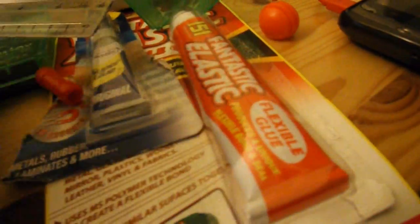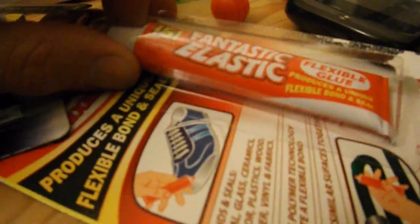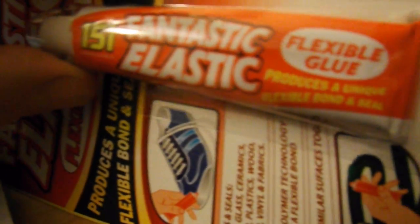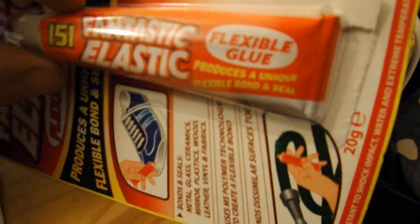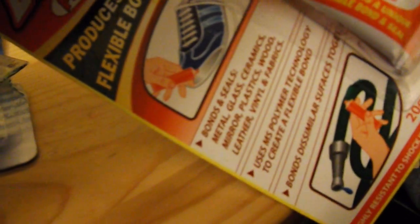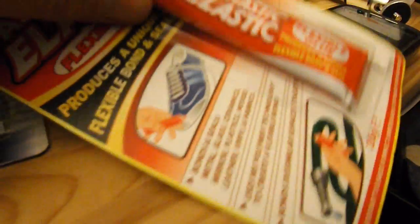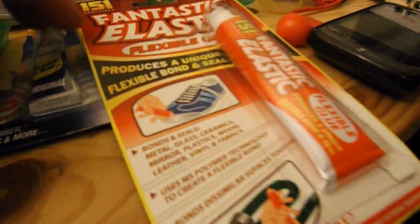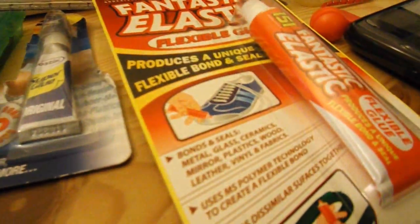And that's using this fantastic elastic flexible glue that's supposed to stick just about anything. I think I should have just used the super glue that I had there instead. But I thought I'd give it a try.